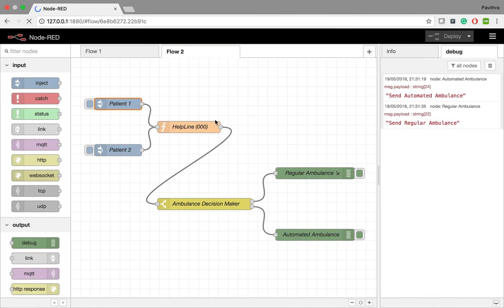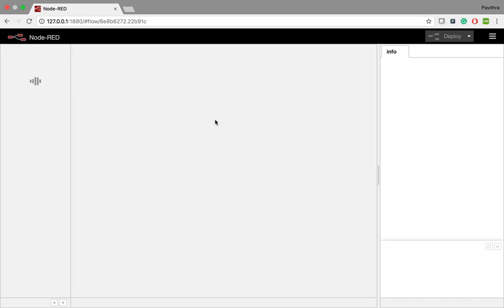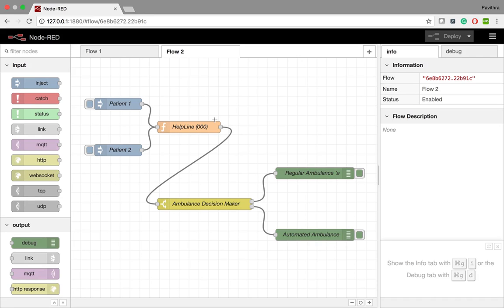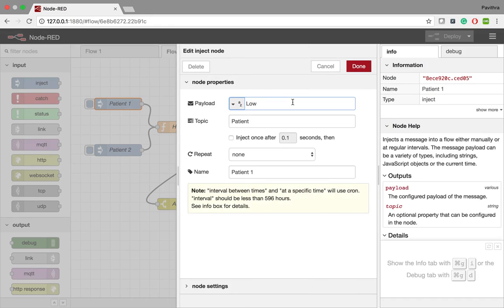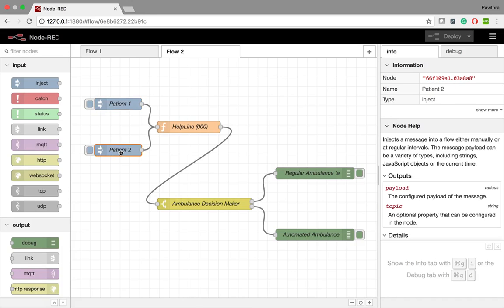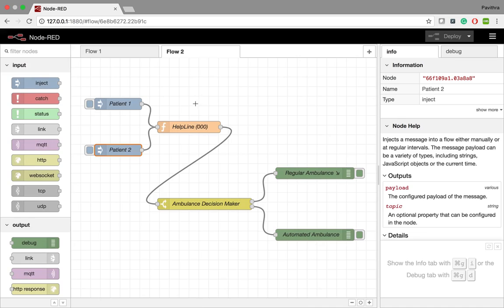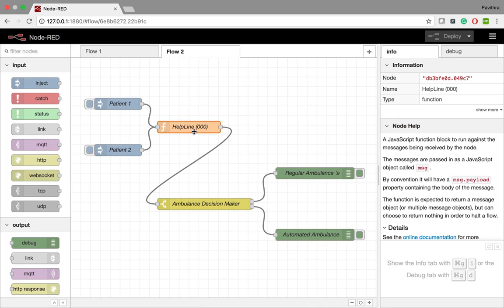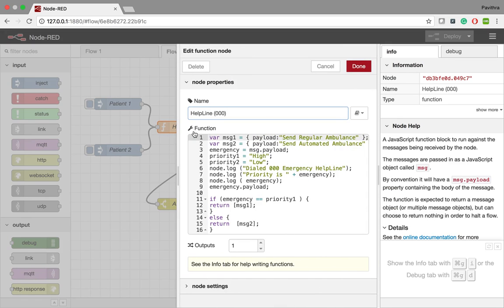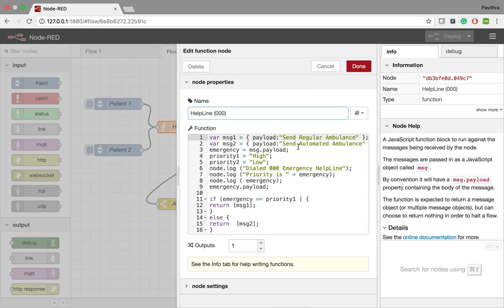When I open the URL application, here is my simulation where a patient with low risk and a patient with high risk are simulated to call a helpline or control center. The message is received and the priority of the patient is determined.